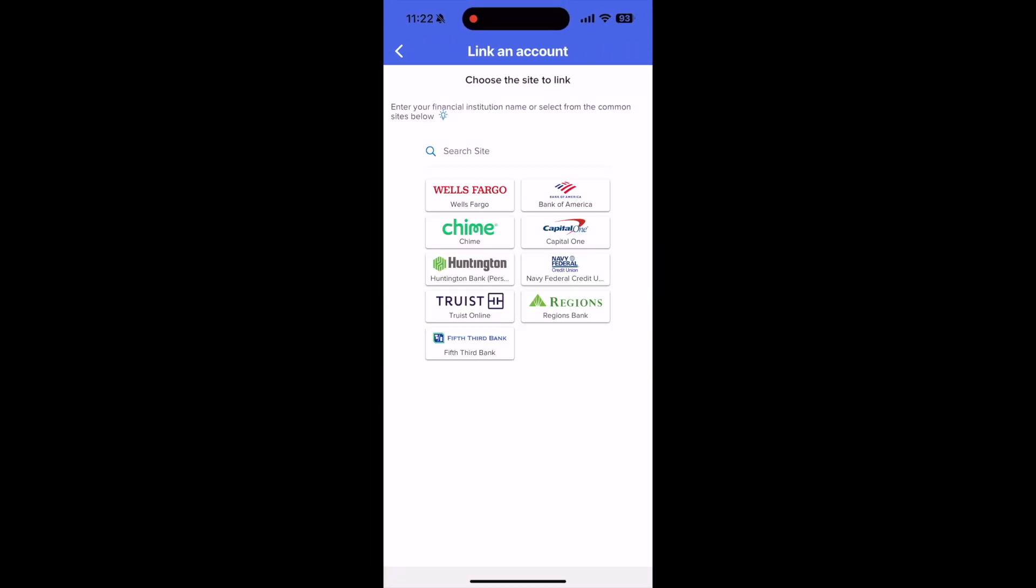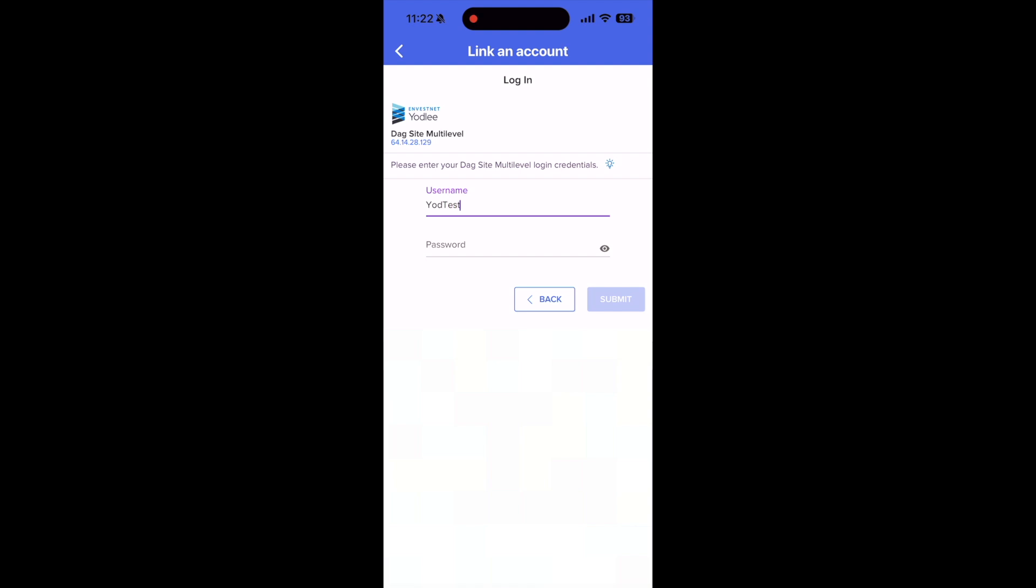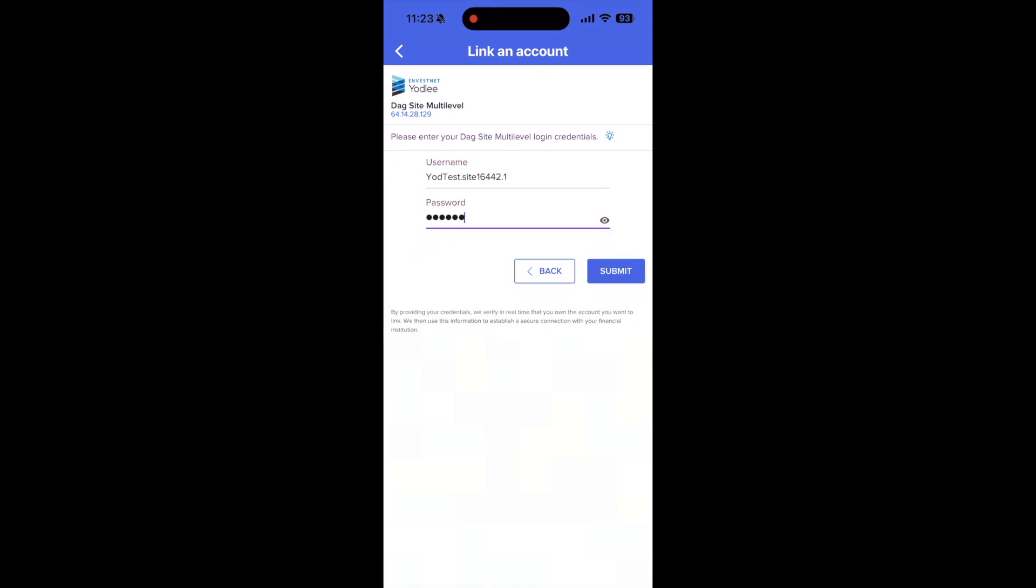Look familiar? At this point, the process of linking accounts is mostly the same as on desktop. Search for your financial institution, and then follow the steps on your screen.